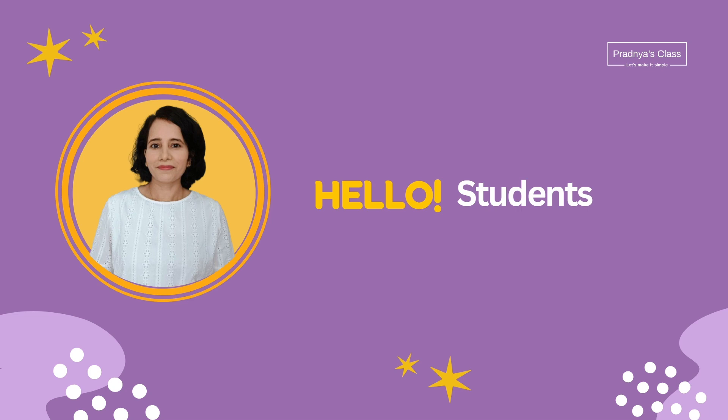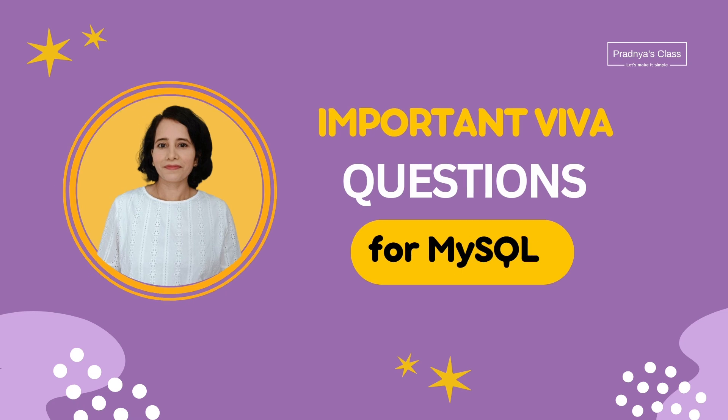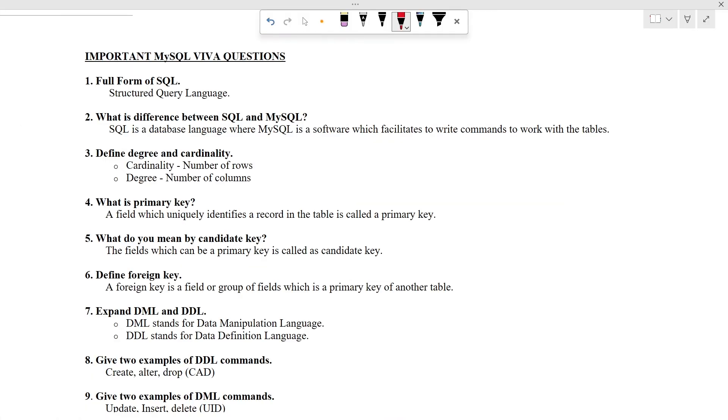Hello students, hope you are doing good. In the previous video, we studied important Viva questions based on Python. Now it's time for MySQL. So here are some of the important MySQL Viva questions.